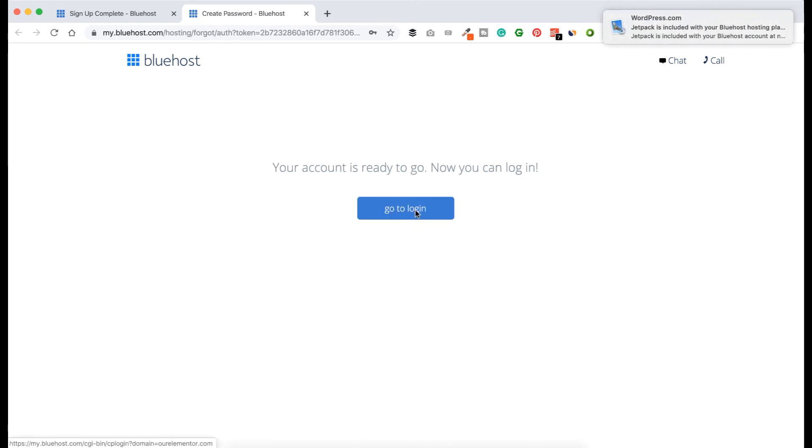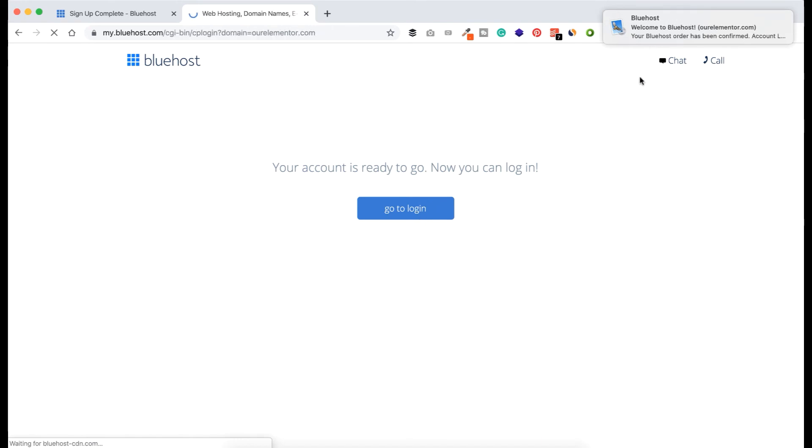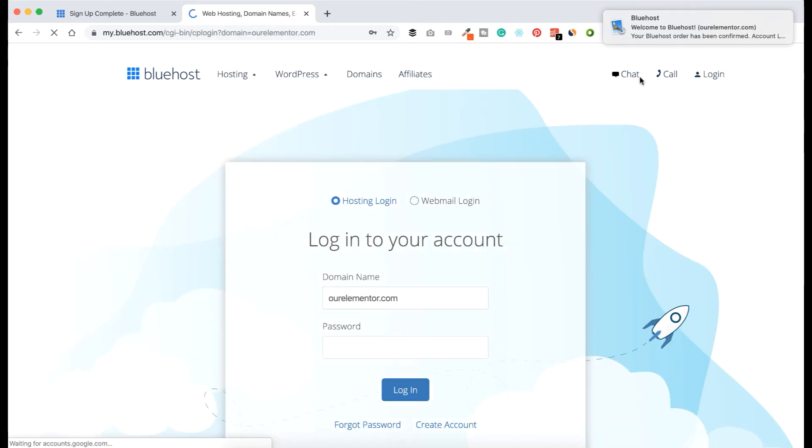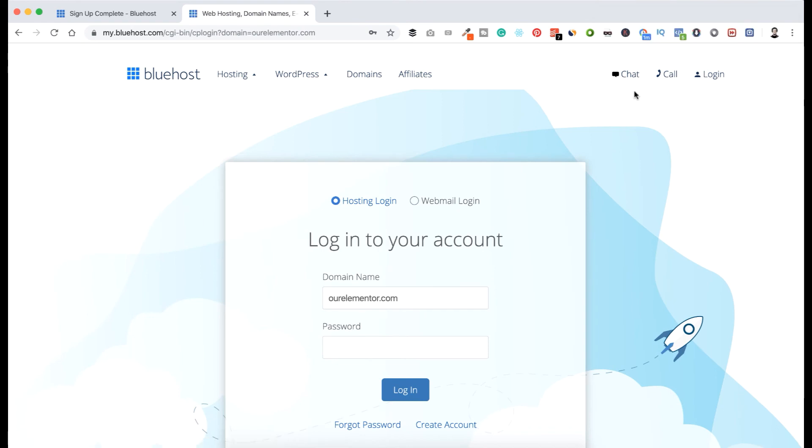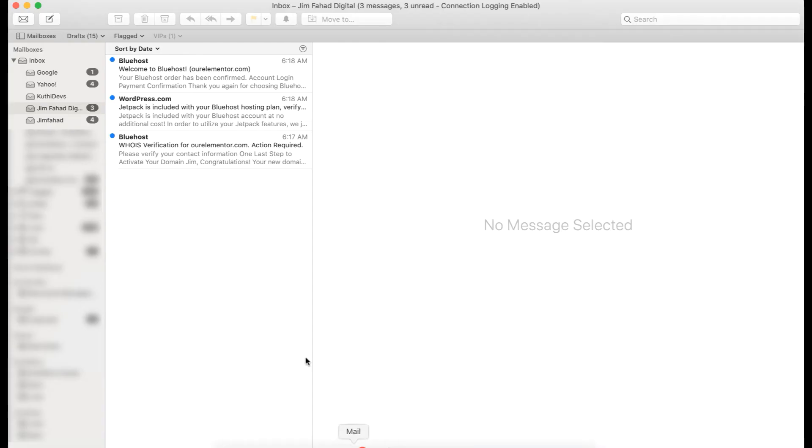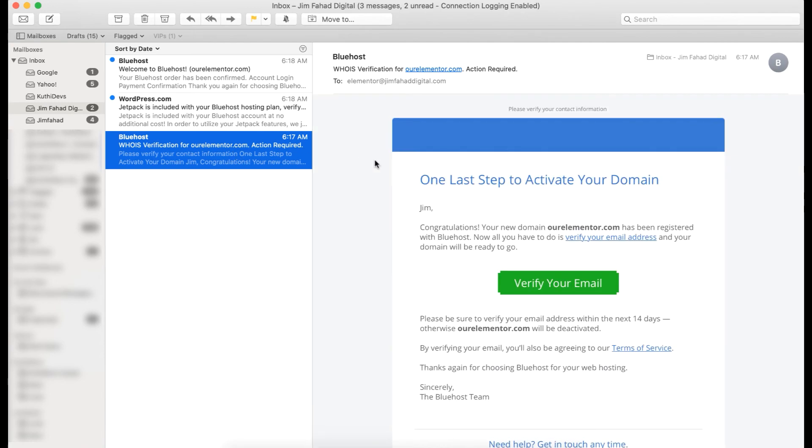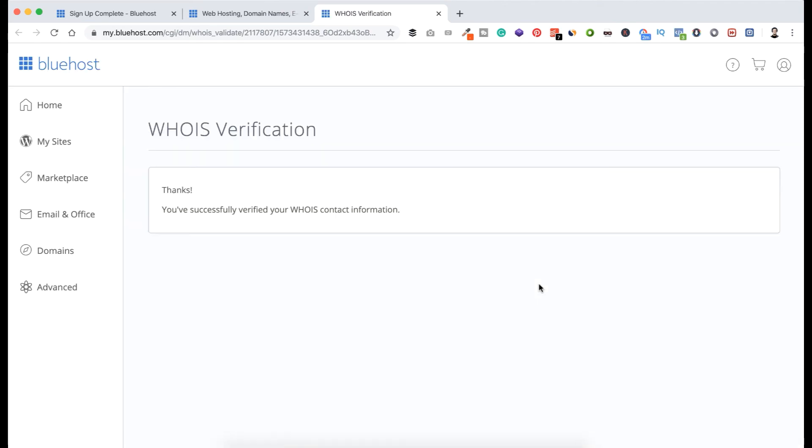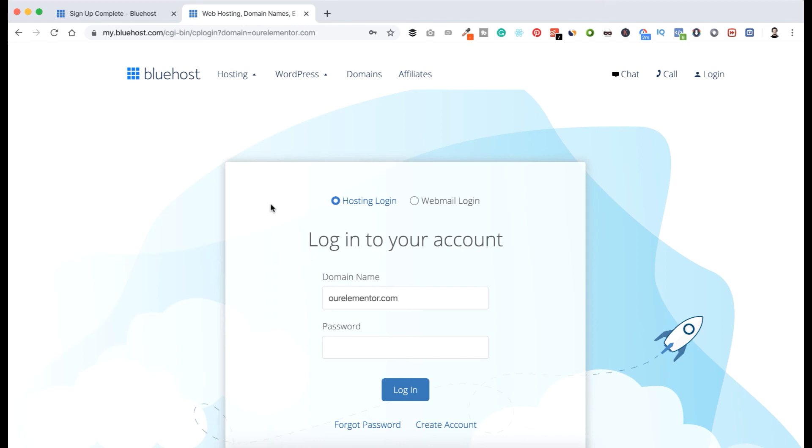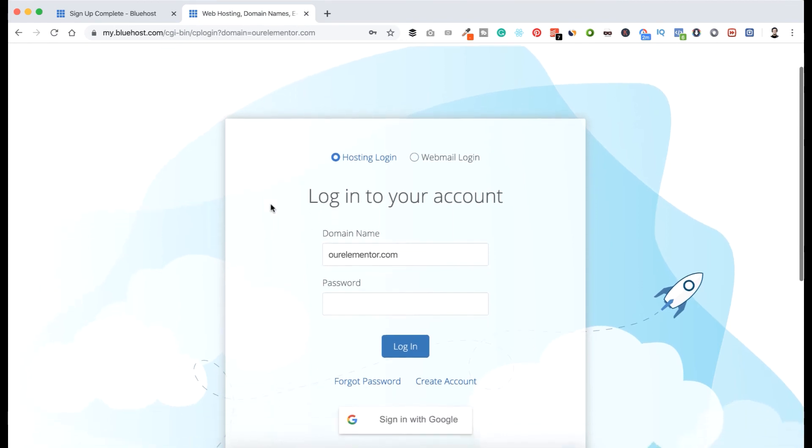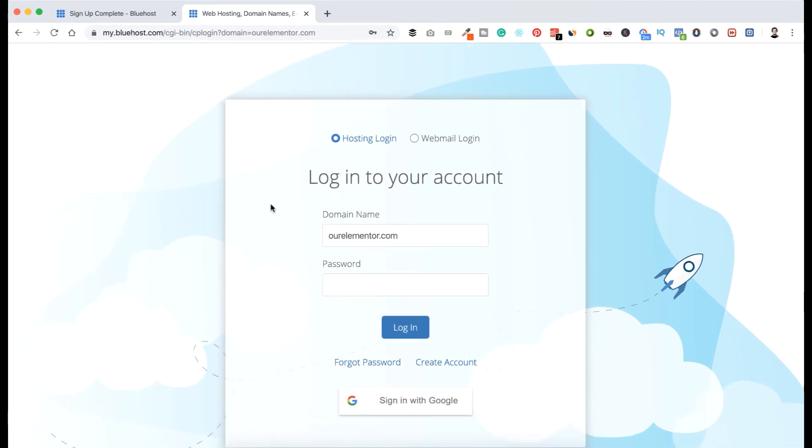So click on Go to Login and you see I get already email from Bluehost to confirm my purchase. Let's now check our email and confirm our purchase. So here we get already three emails from Bluehost. First email is for confirming our account, so let's just click on Verify Your Email. So our account is now verified. Let's close this and here is our Bluehost login area. Here, login to your account, hosting login. Yes, domain name - our domain name ourelementor.com - and password. Let's put the password, is the password we choose a few times ago. So let's click on Login.